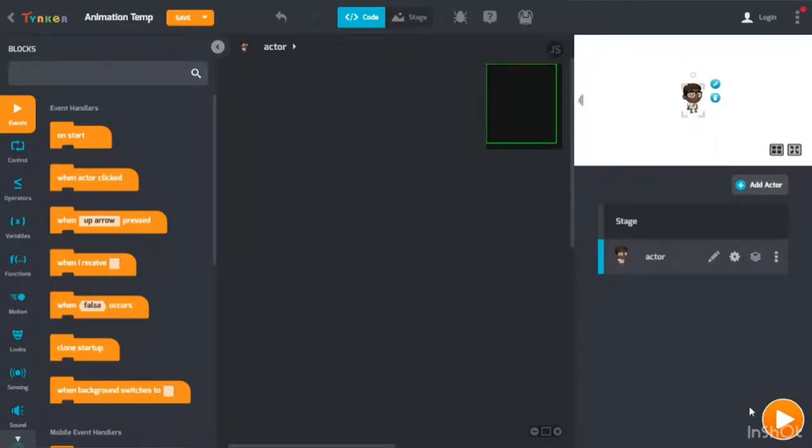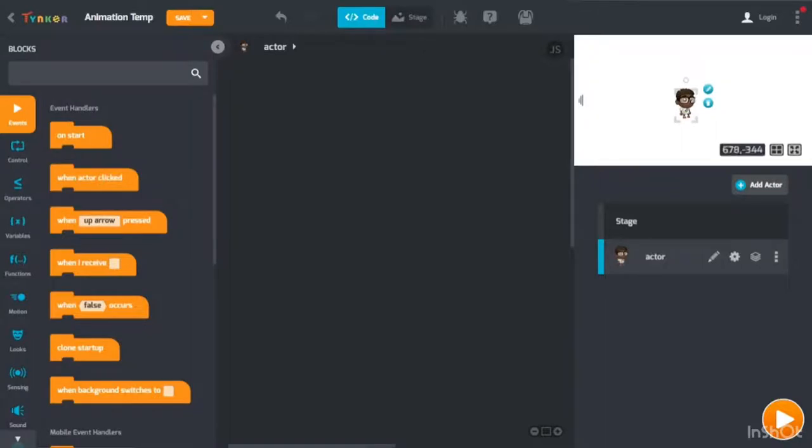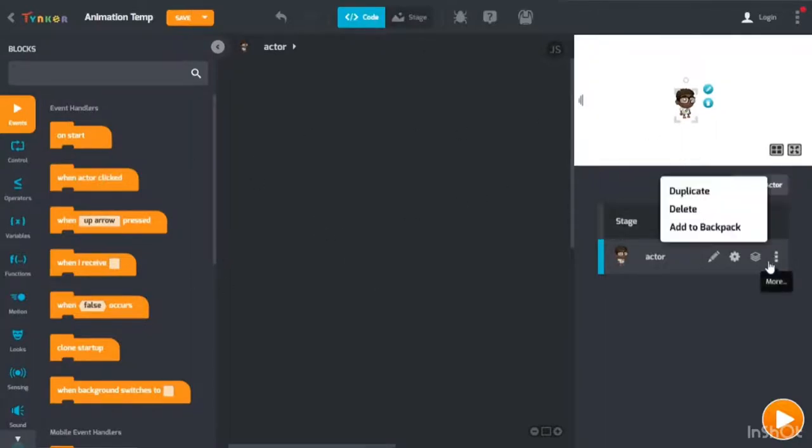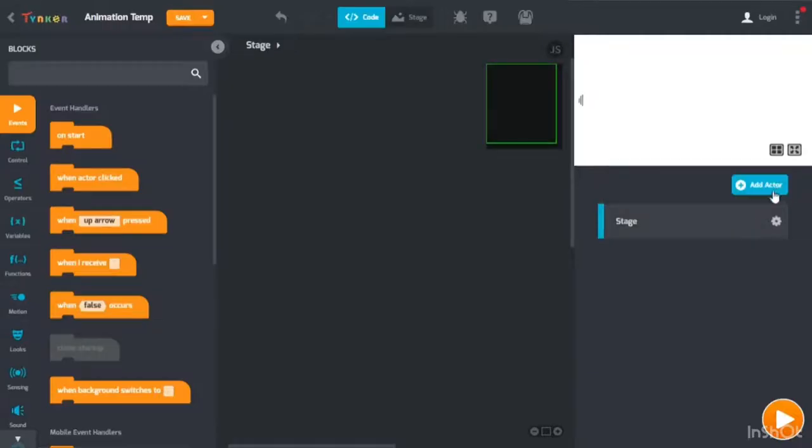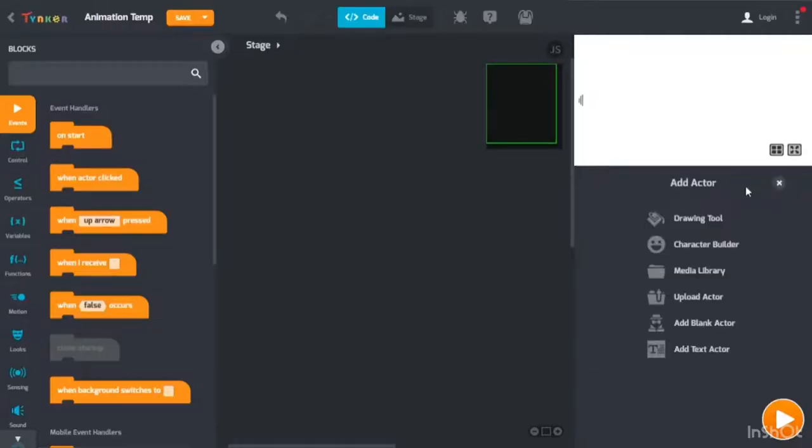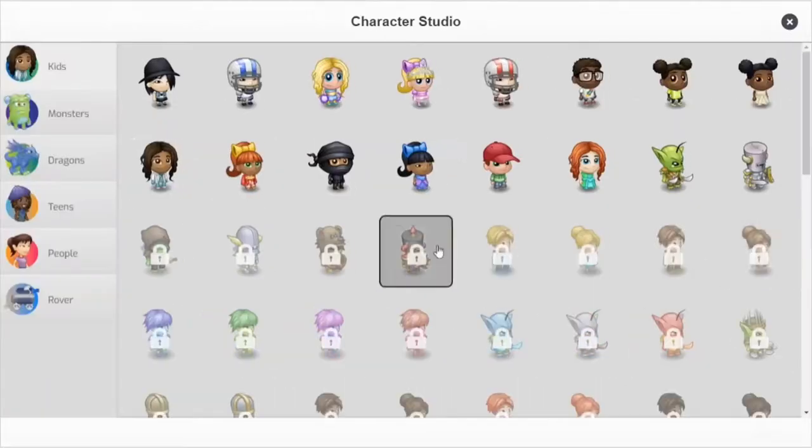Then you delete everything that is in here, but do not delete stage. Then you click add actor, then click character builder.